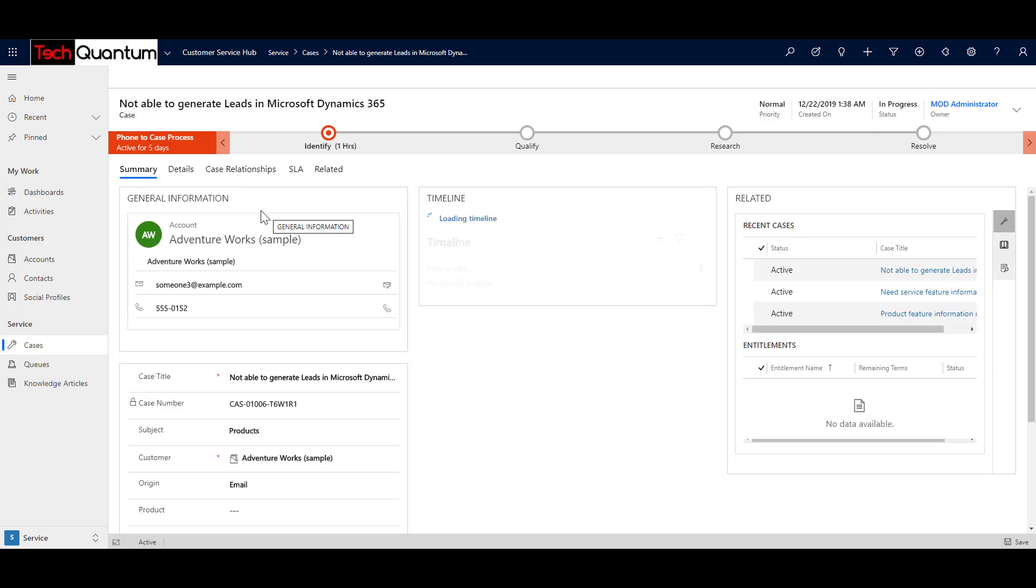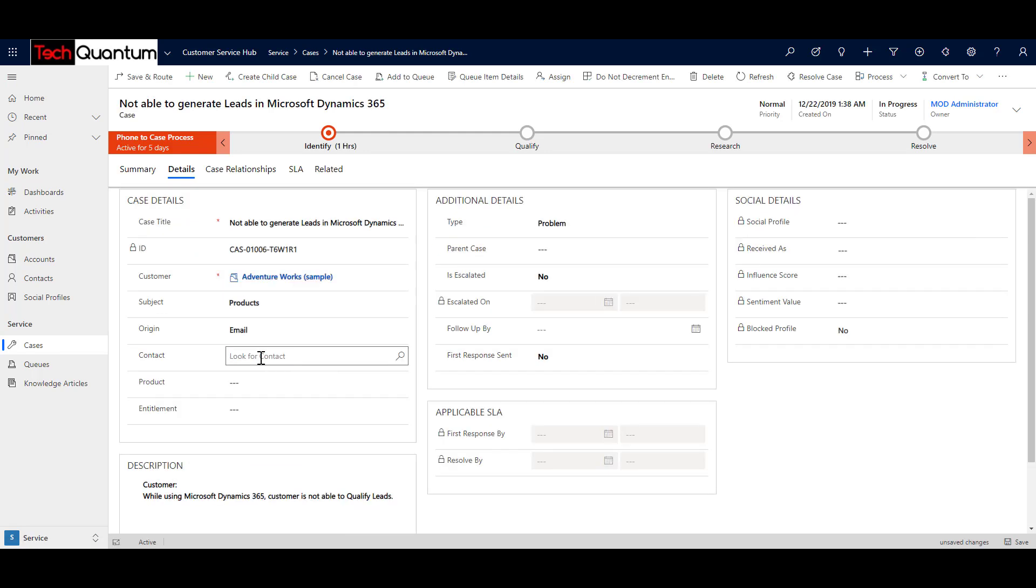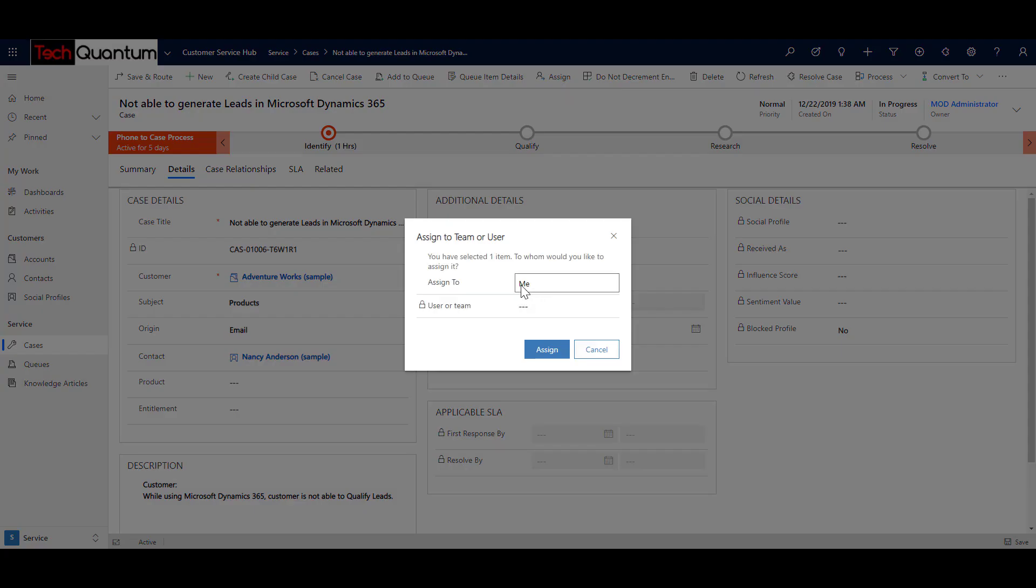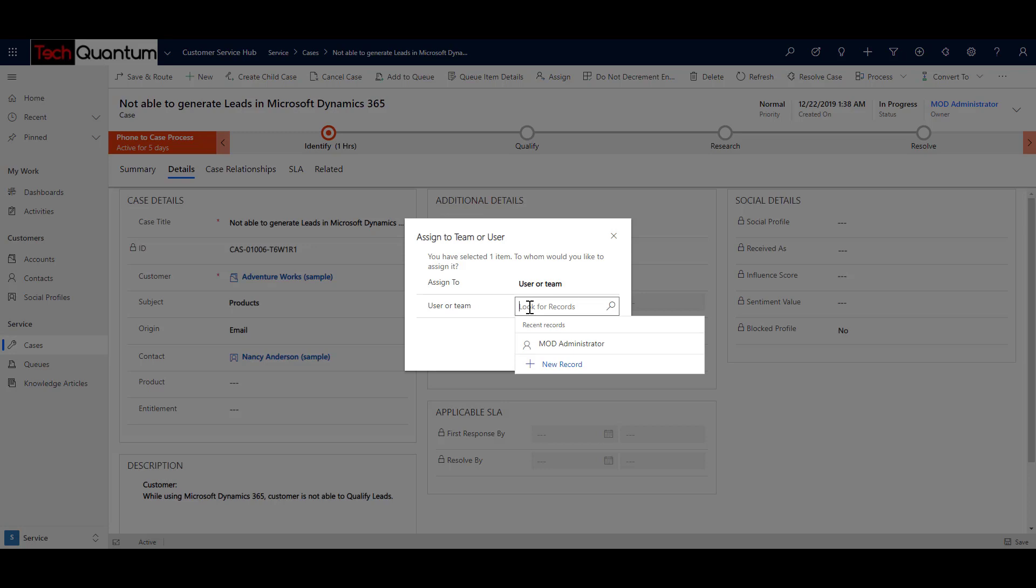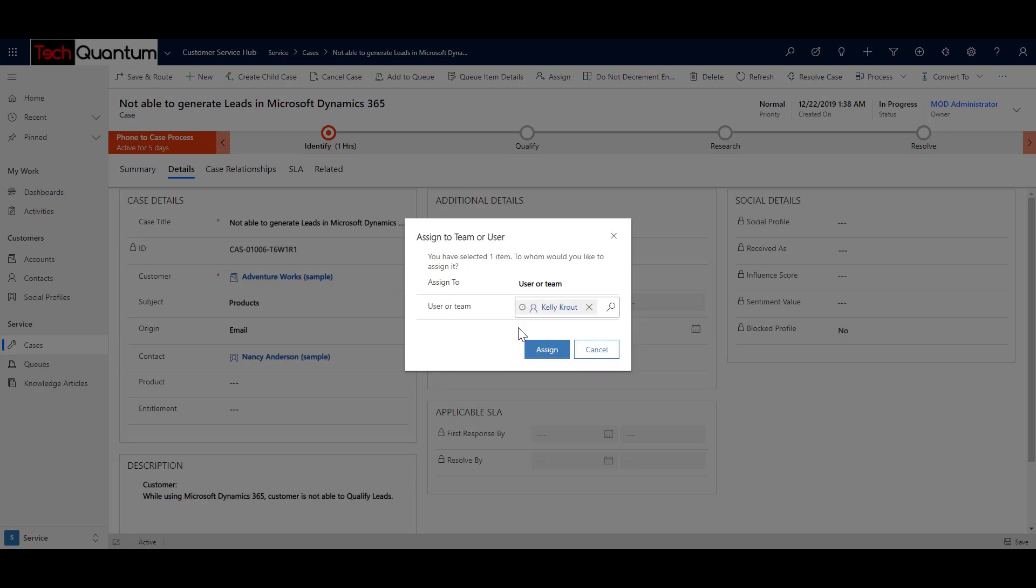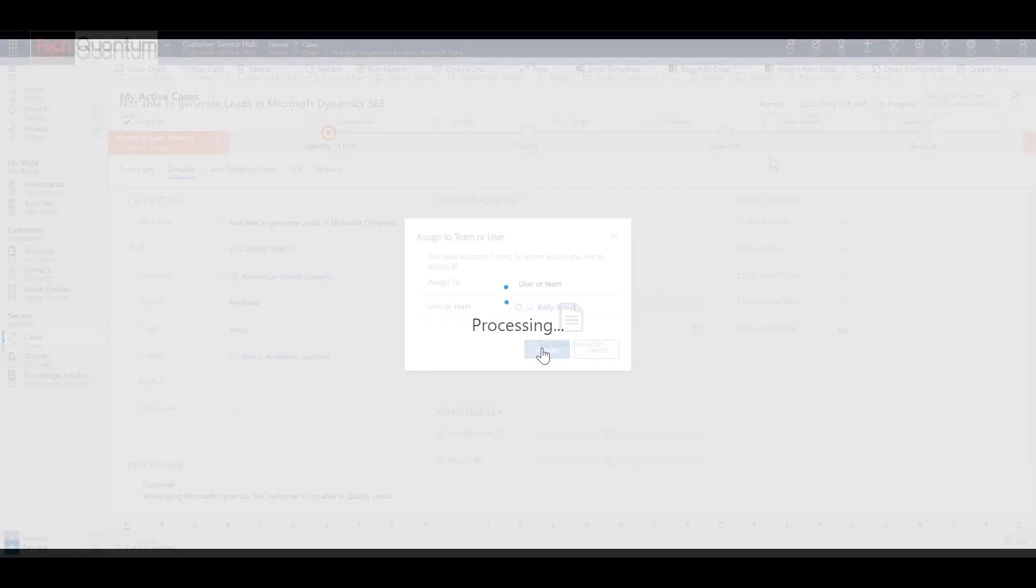So what I can do is that, before I assign this case to a particular consultant or a support consultant, in this case it would be Kelly Krout, one of the other users, I would specify the contact which would be Nancy Anderson within this company who had contacted us to log the case. So I will save this information. I am ready to assign this case to the support consultant. So for that, I can click on assign over here and right now it's assigned to me. So I can click on this so that I get an option of user or team and then I can choose the user. In this case, it would be Kelly Krout who is our support consultant and the best person to handle this case.